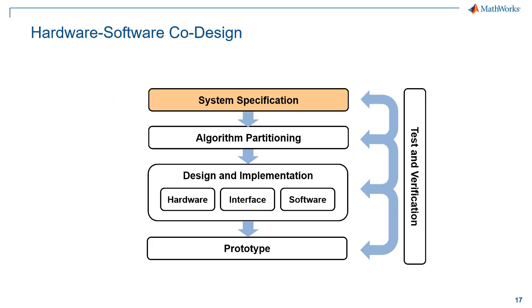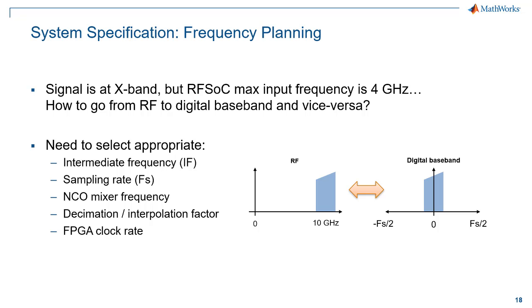We start at system specification for hardware software co-design. And for RFSOC systems, the first thing we need to do here is some frequency planning. So our signal is at X band around 10 gigahertz, but the RFSOC data converters have a max input frequency of 4 gigahertz. So how do we go from RF to digital baseband and vice versa? There's a number of parameters we're going to have to determine here.